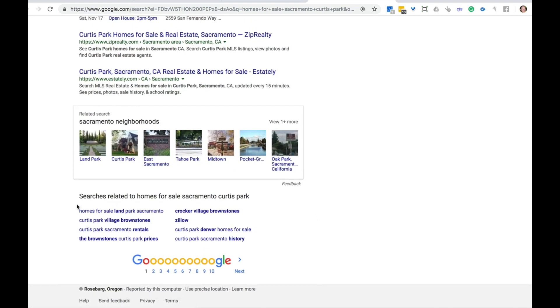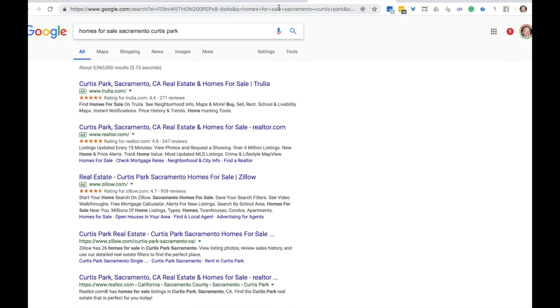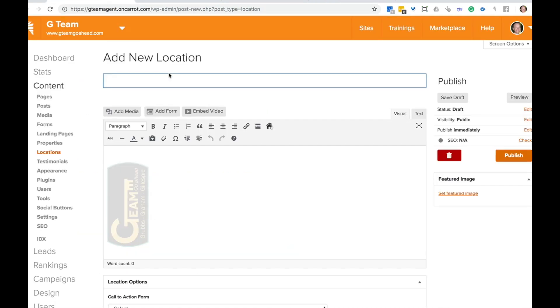And you can see there's different neighborhoods even within this area that people are looking for Curtis park, Curtis park and village brownstones and some other things. So we're just going to go with that. We're going to create one for Curtis park in this area. So let's go ahead and copy and paste that right in.